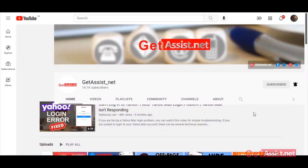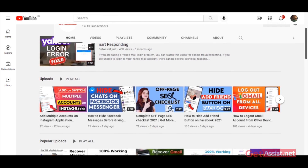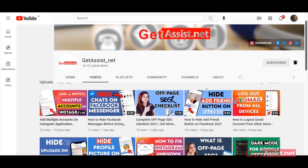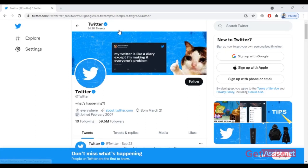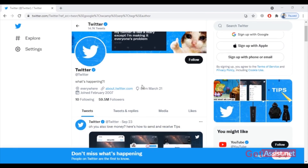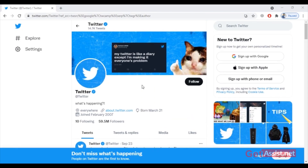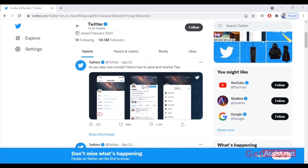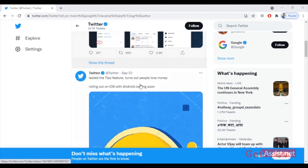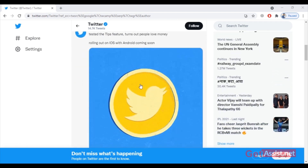Hey everyone, welcome back to my YouTube channel getassist.net, where I post troubleshooting videos and useful tutorials. In today's video, I'm going to explain all the available ways to recover a Twitter account, whether you have access to your phone number or email address or not. This video is for everyone, so stay tuned and keep on watching.